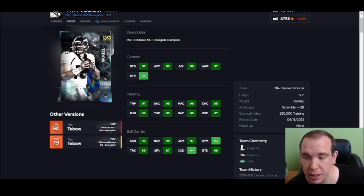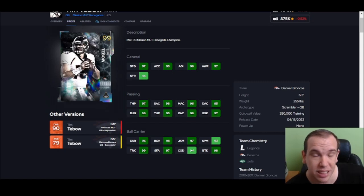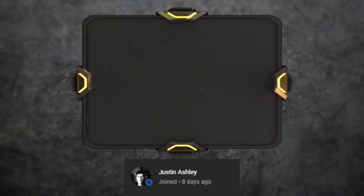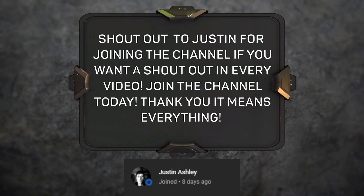Special shout out to Justin Ashley for joining the channel. You are the goat, thank you so much!